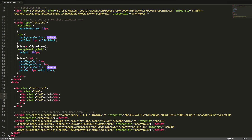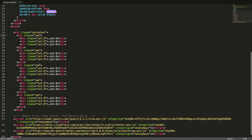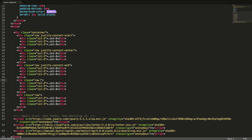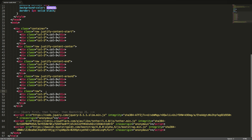We can set the horizontal alignment on rows where the columns don't span all of the available width. We will create 5 rows with 3 columns that each span 1 quarter of the available width. To align the columns to the start, we add justify-content-start to the row. To center them, we add justify-content-center. To align to the end, we add justify-content-end. To justify with space around them, we add justify-content-around. To justify with space between them, we add justify-content-between. Let's have a look in the browser.